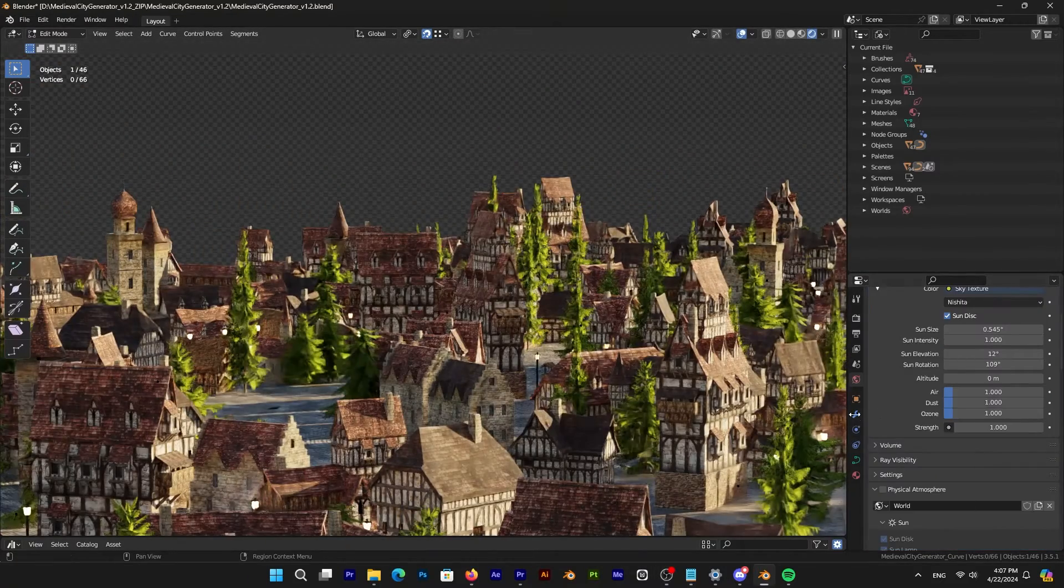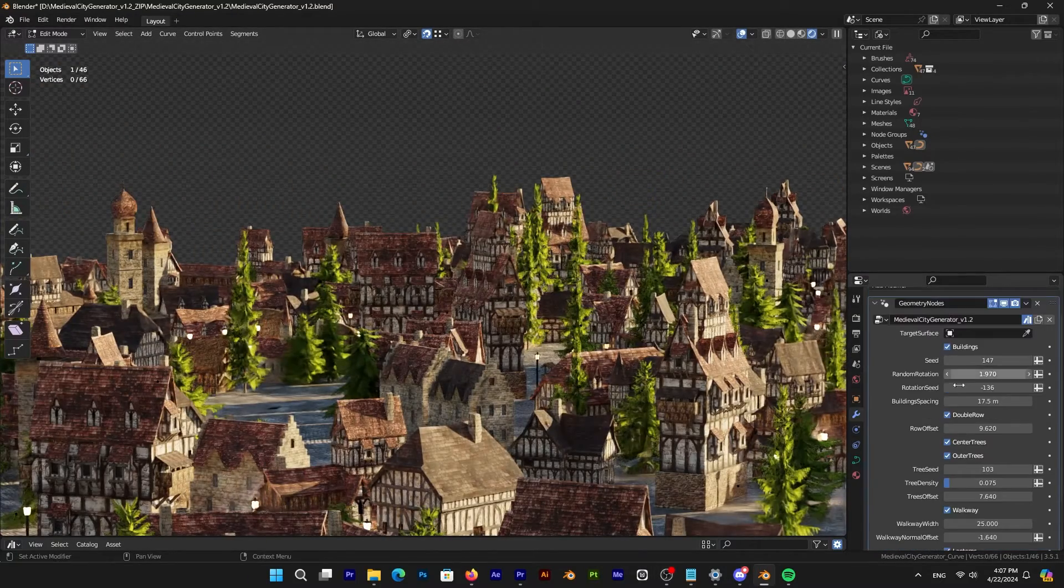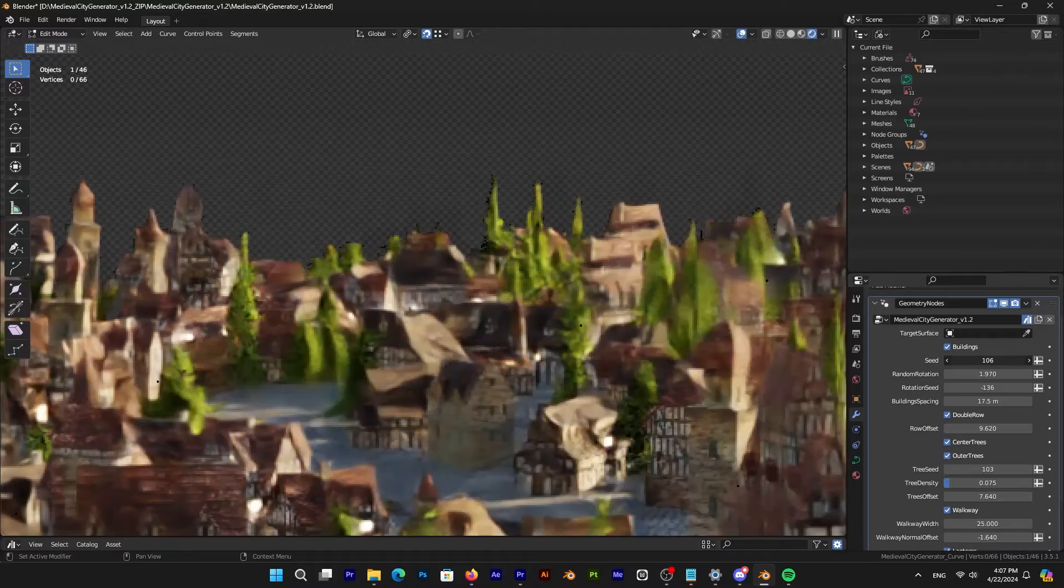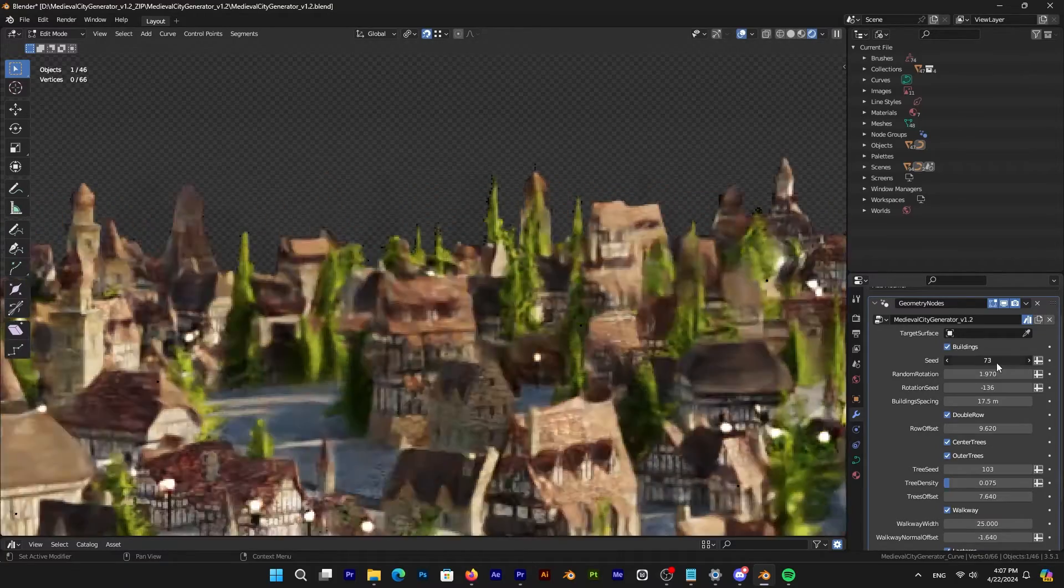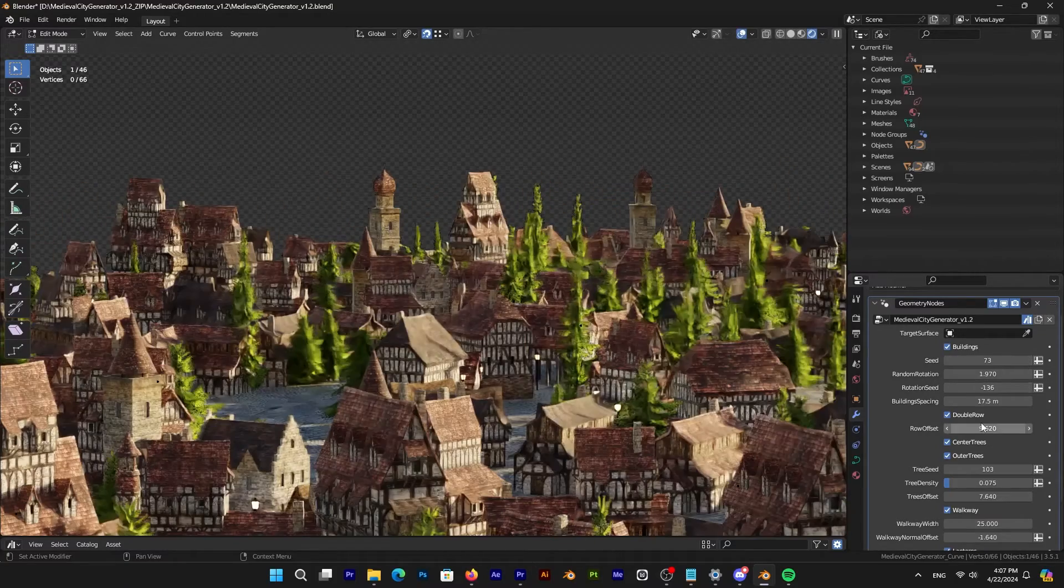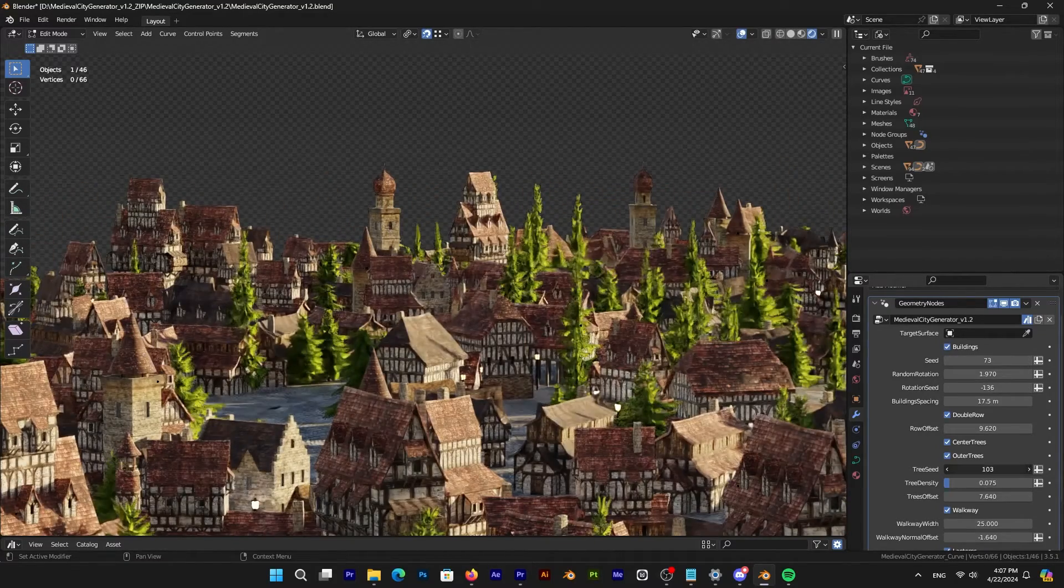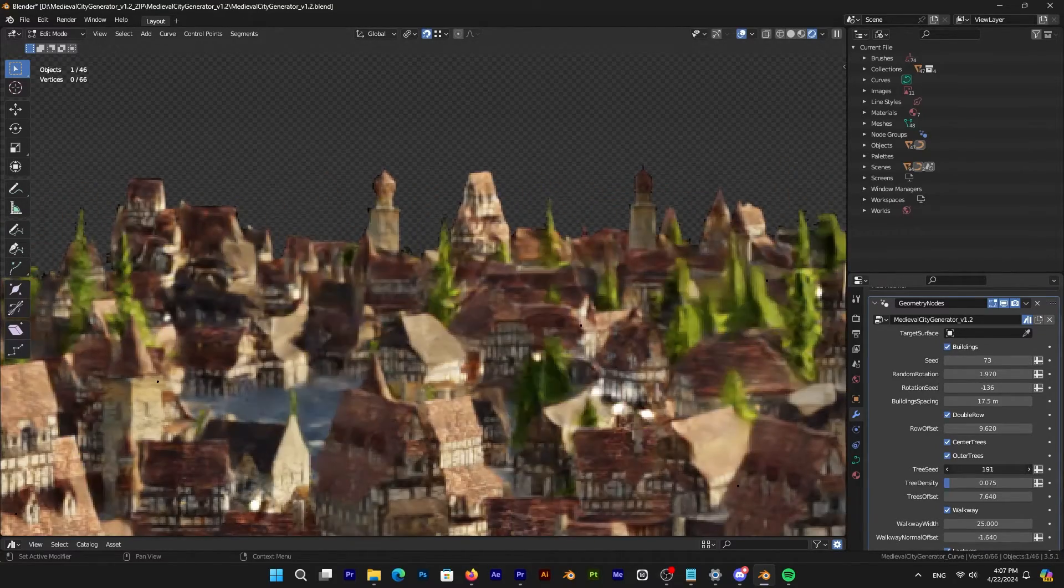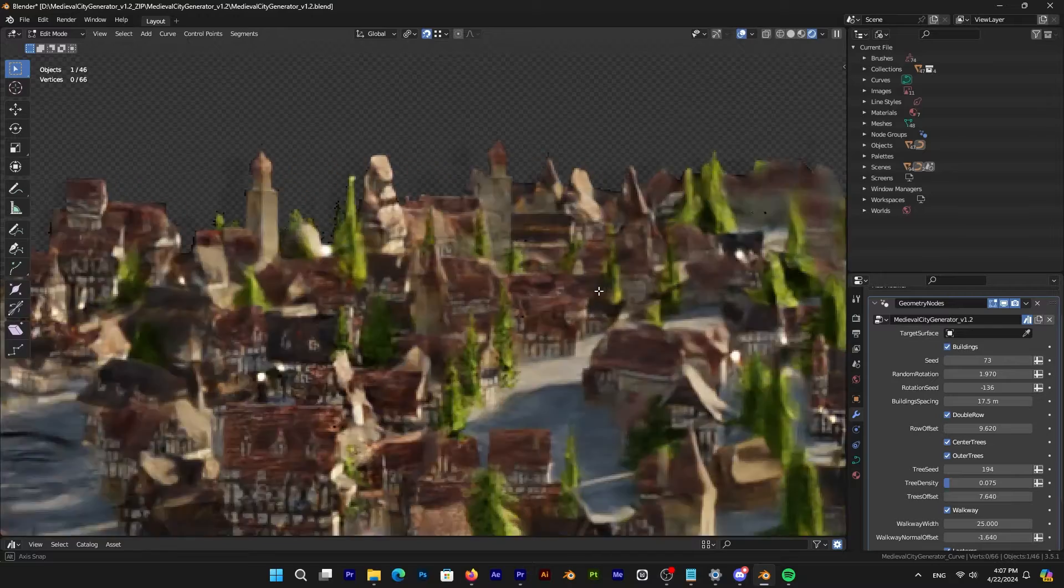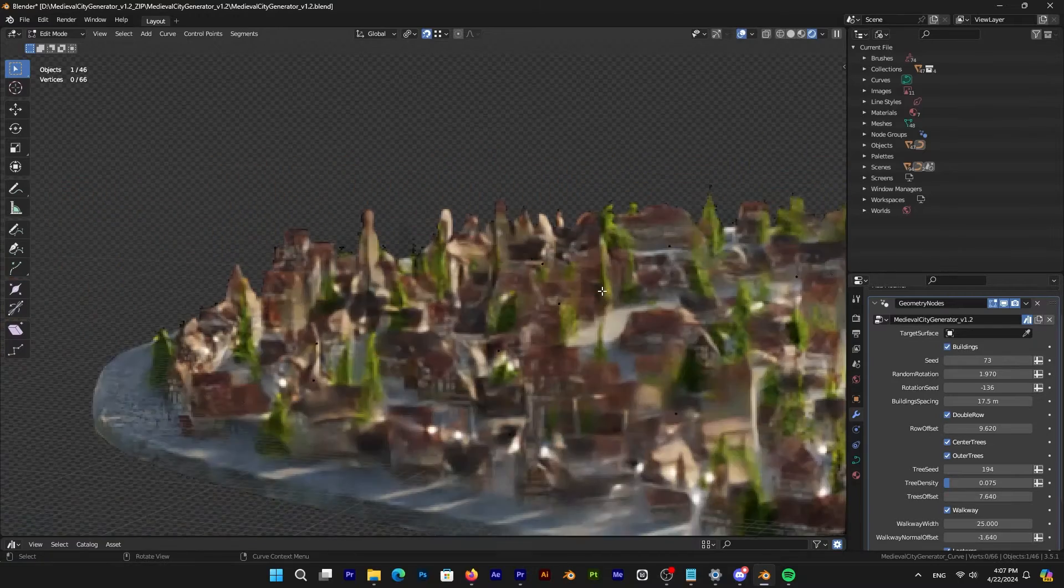And what I like about this tool is that you can toggle and switch between limitless possibilities using the random seed values for buildings and trees.